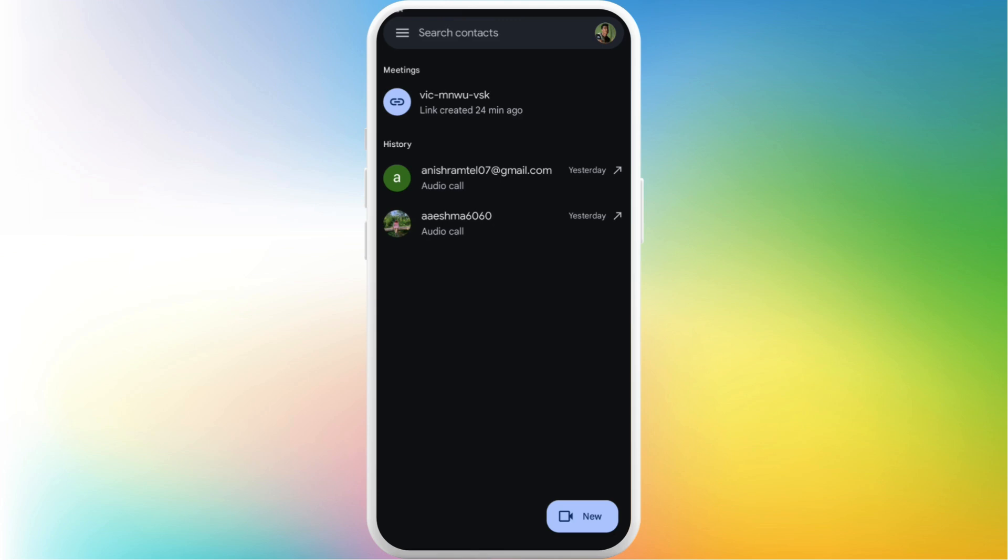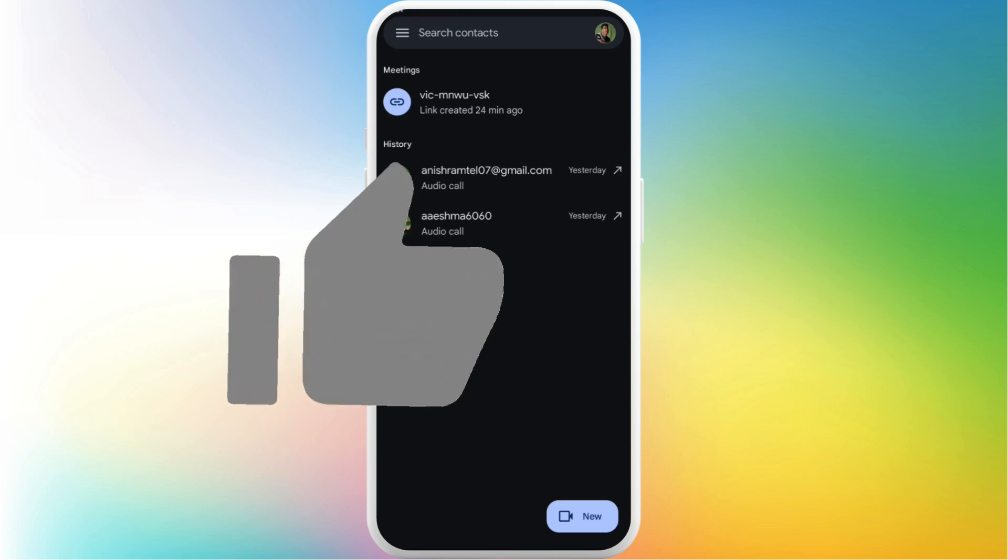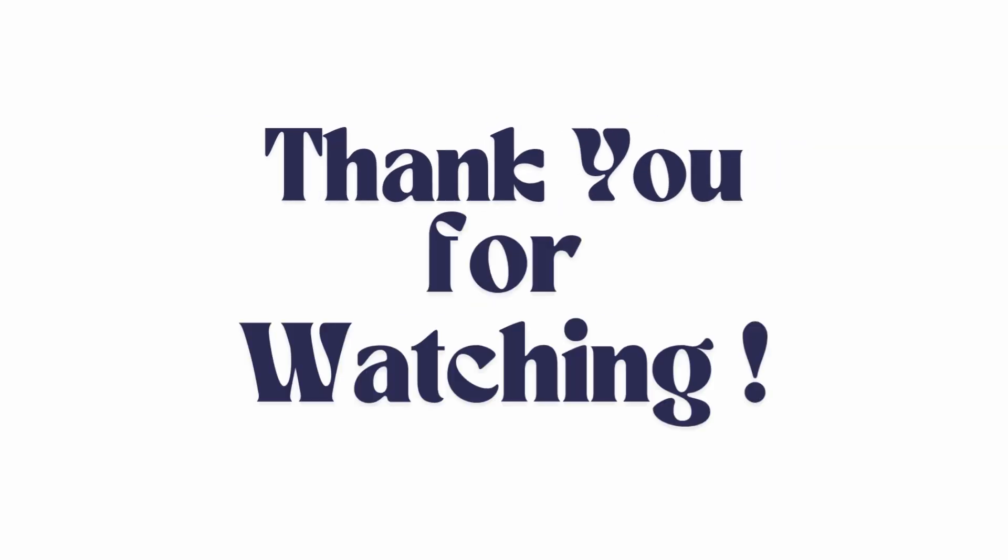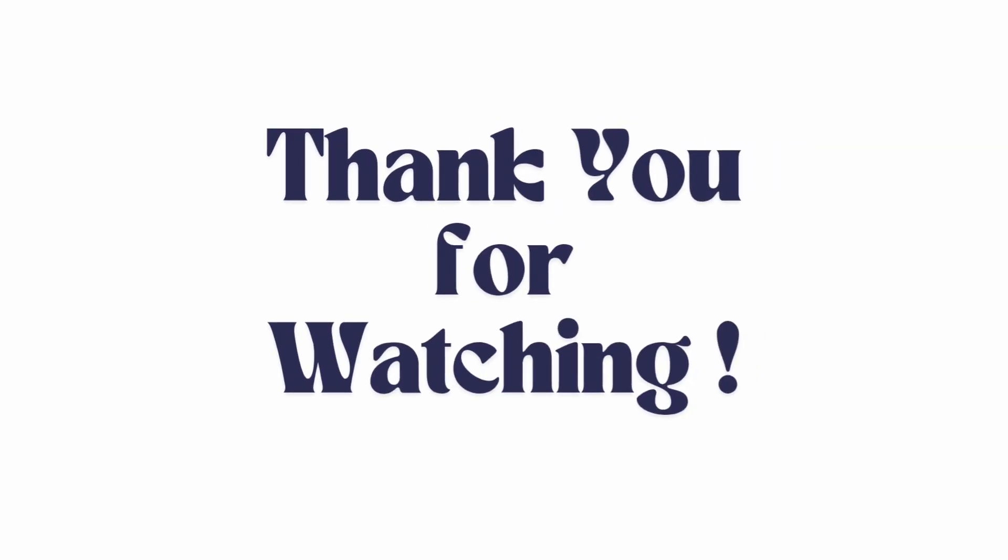If you found this video helpful, don't forget to give this video a thumbs up and subscribe to our channel for more tech tips. Thank you for watching.